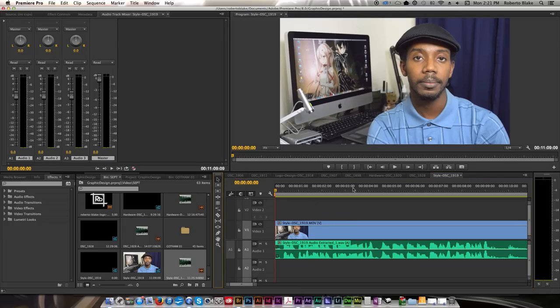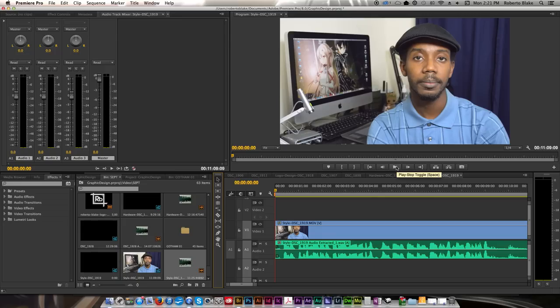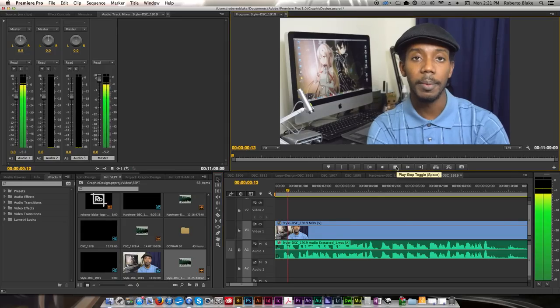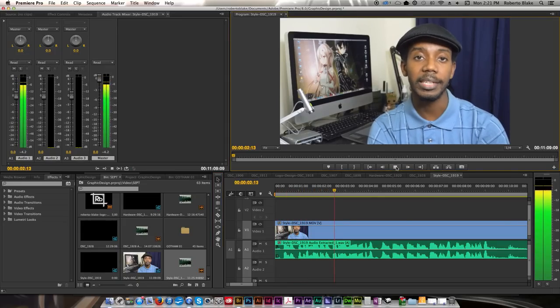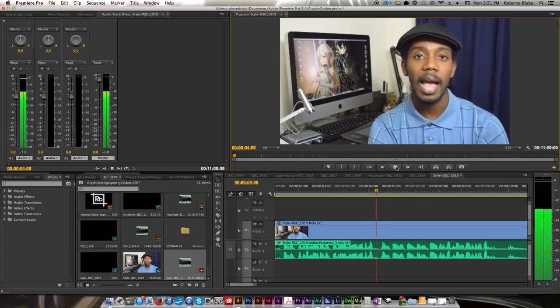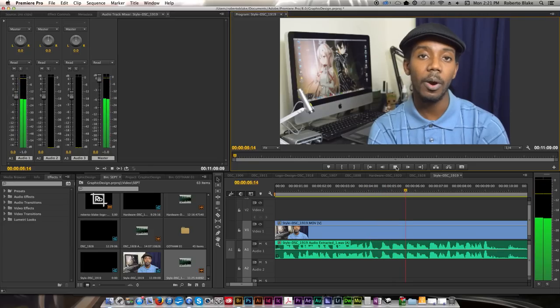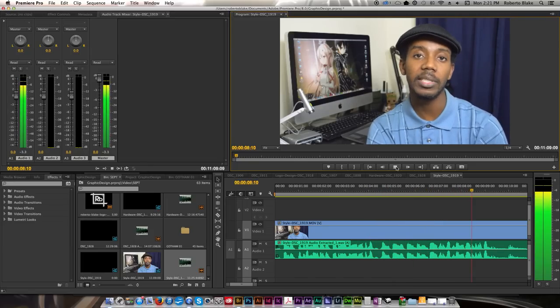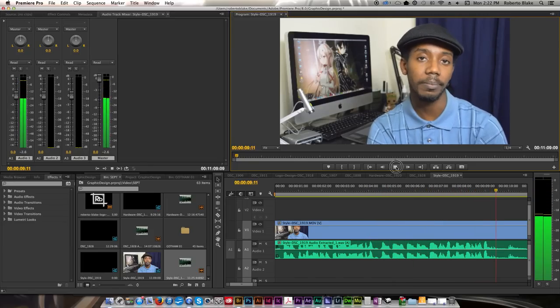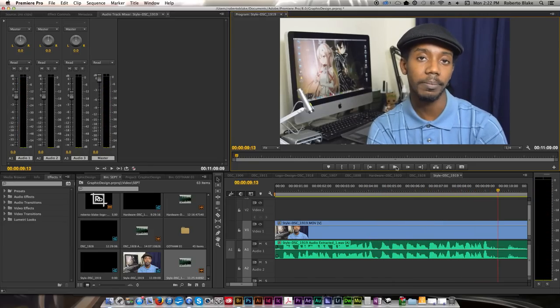I'm going to zoom in a little more so that I can see these individual wave tracks. It's just going to be easier to do my cuts and my edits this way. I want to cut out hums and ums and dead silence. So that's one of the things I'm going to do.